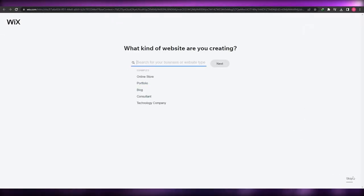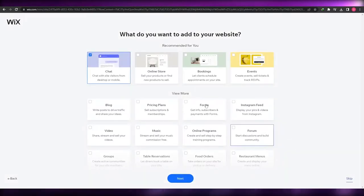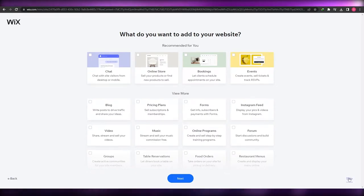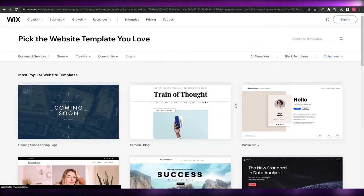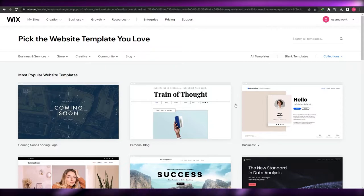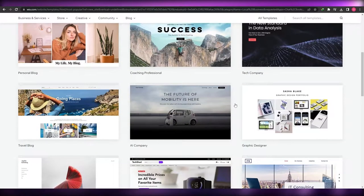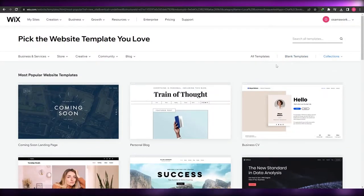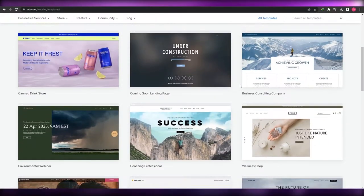I'm simply going to skip all of these questions because they're just going to ask you what type of option you want — what type of application or tool you want to add in your website. We're going to skip all of this and go ahead and edit a template, because the template we're going to choose will already have a booking system within it. I'll also show you how you can add it manually later on. Let's click on 'All Templates' and choose a template.